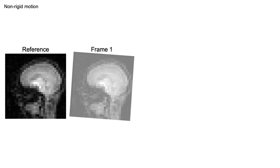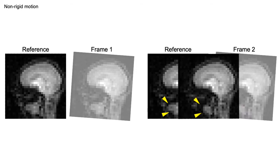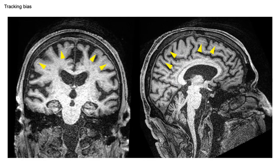However, sometimes non-rigid motion can occur, for example of the neck or mouth. This can drive the registration to a global solution that does not optimally align the brain. Such bias in the motion estimates may lead to inaccurate corrections and can potentially introduce artifacts like the ringing shown here.